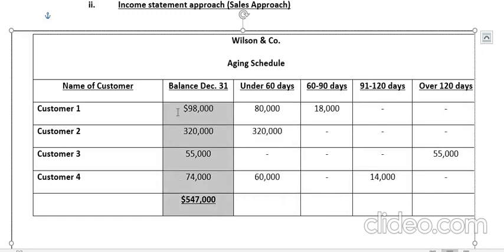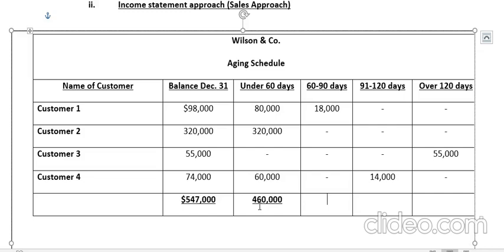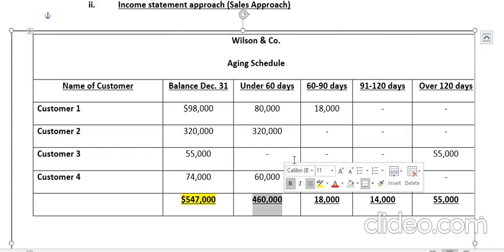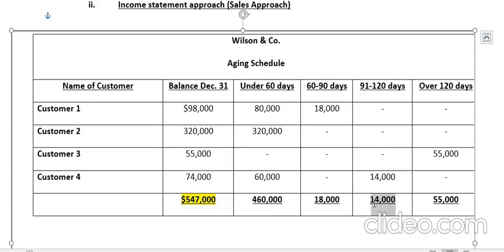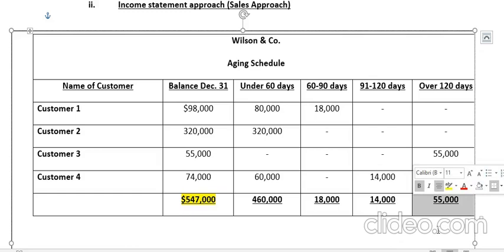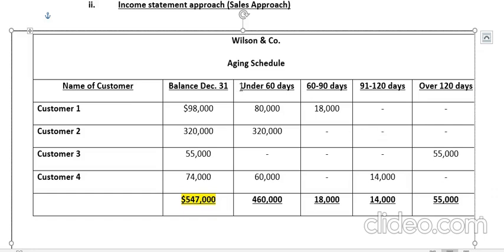At the end of the table, I find the total of every column. The total of the under-60-days column is $460,000. The 60-to-90-days total is $18,000, the 91-to-120-days total is $14,000, and the over-120-days total is $55,000. So out of $540,000 total accounts receivable, $460,000 are receivables under 60 days, $18,000 are in the third month, $14,000 in the fourth month, and $55,000 have exceeded four months.